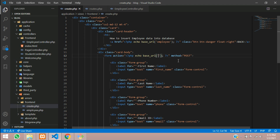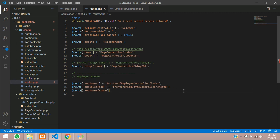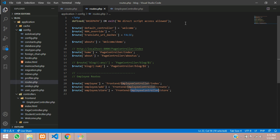Now let's give the route — employee/store. Let's copy this and go to the routes file. We'll add a route entry: the 'store' route will call the frontend employee controller's store method.